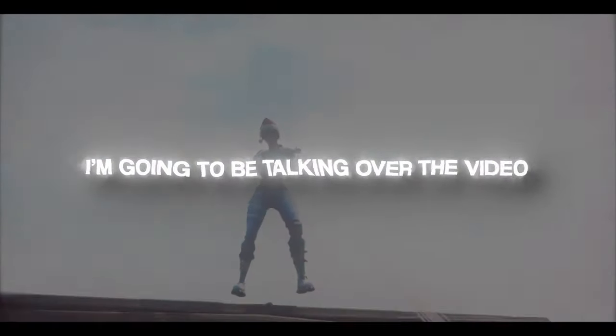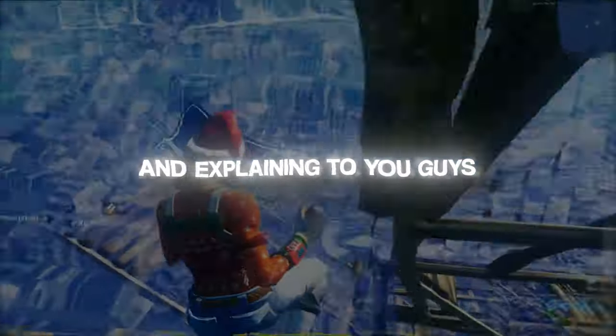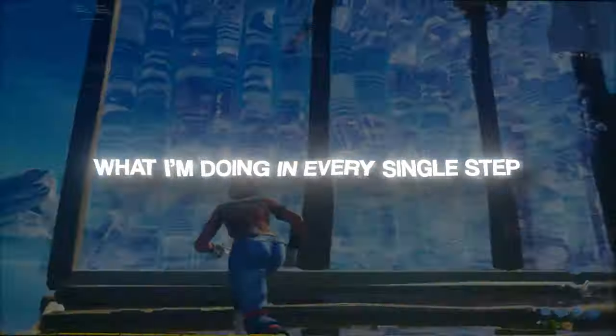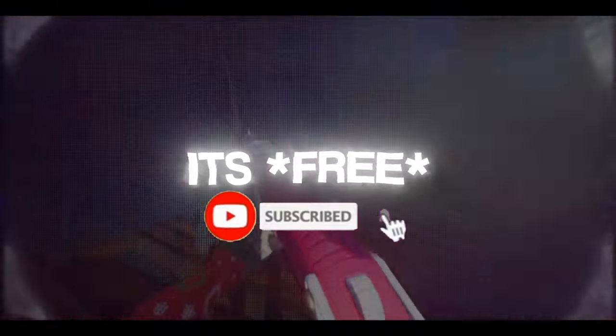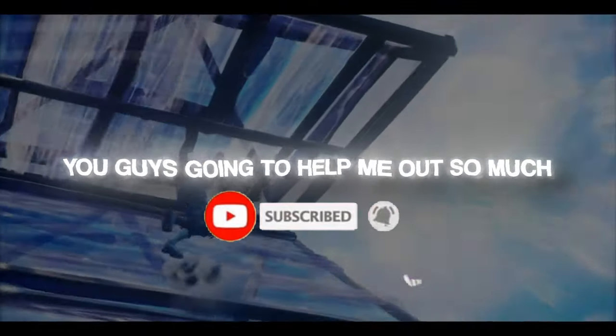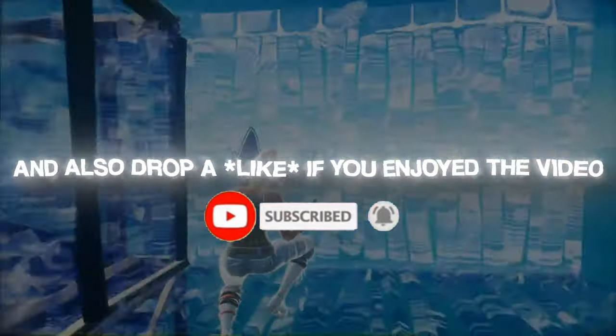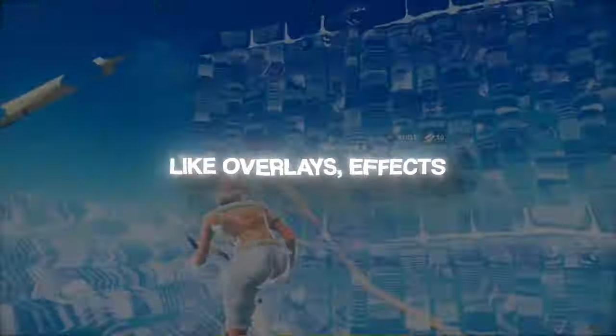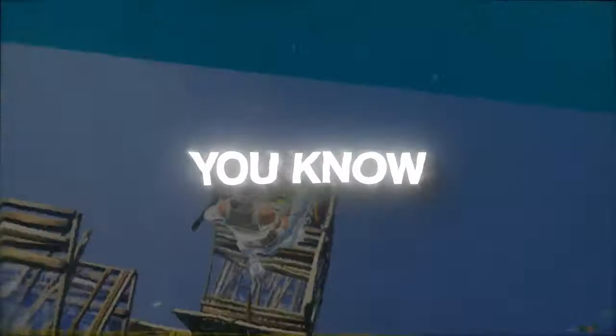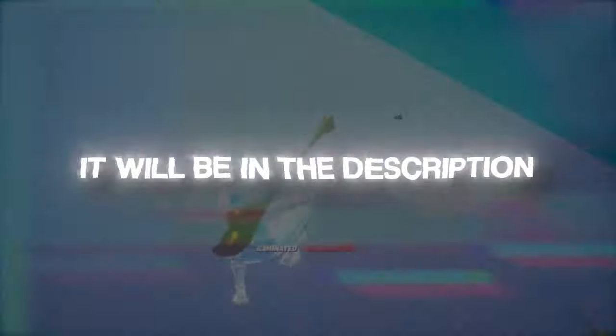Before the video starts, all I have to ask is for you to drop a sub. It's free, you're gonna help me out so much, and also drop a like if you enjoyed the video. Everything you need for the video—like overlays, effects, everything, project files—it'll be in the description. So make sure to go get it. It's free, all for you.